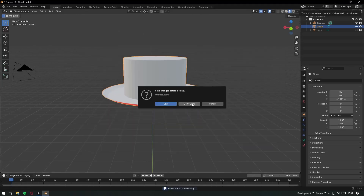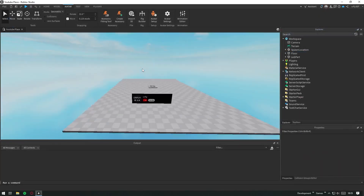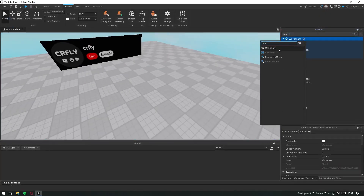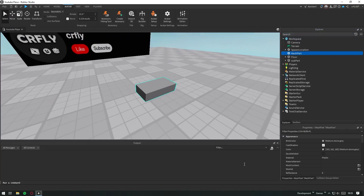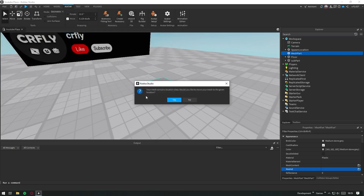Back in Roblox Studio, add a mesh part. Click the folder icon next to MeshId, choose your model, and click Open. Your model has been uploaded.